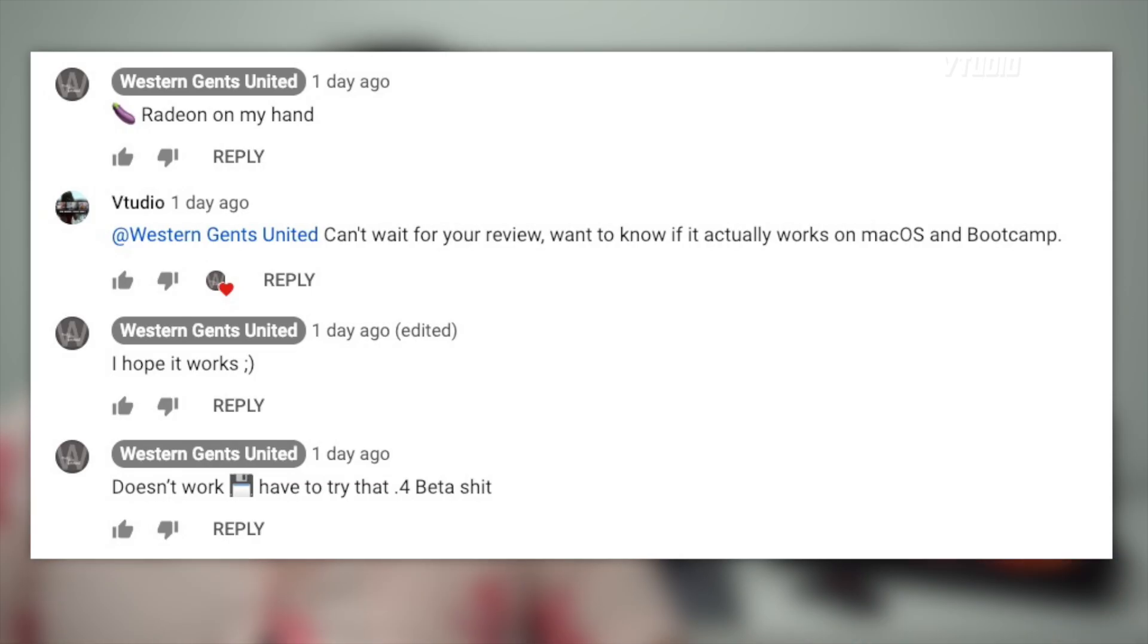Secondly, macOS support is unknown. I talked to my mate Western Gents - check out his channel, he's gonna have a review of Radeon 7 very soon. He so far said that it isn't working on macOS. The thing with macOS drivers is you can't customize them, unlike on Windows where you get the AMD settings app and you can control cool and balanced mode, turbo performance, all that stuff. On Mac you don't have those choices - you get what you get.